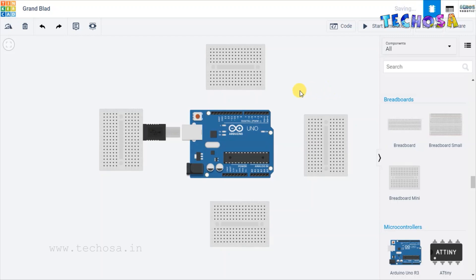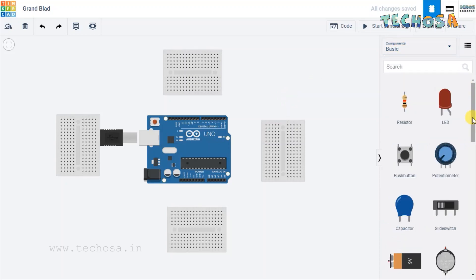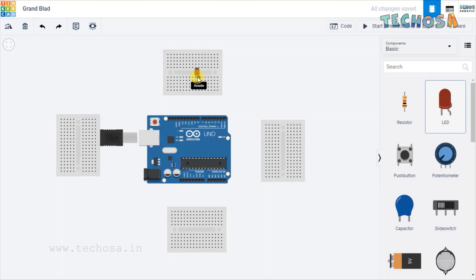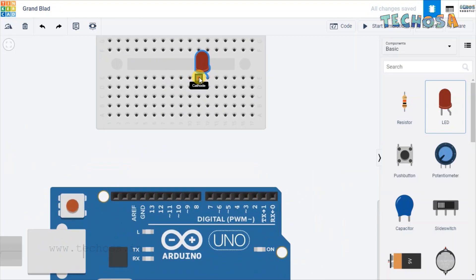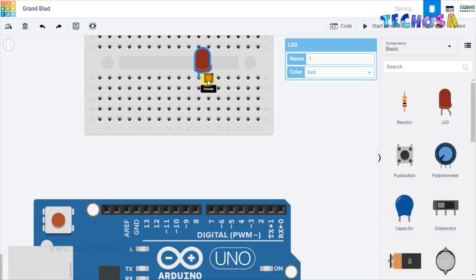We placed four mini breadboards. Now we need LEDs — change the basic and choose the LED, and place it here. You know how to place this LED on a breadboard. We have to connect the cathode and anode in two different connections. Now let's name it LED 1.